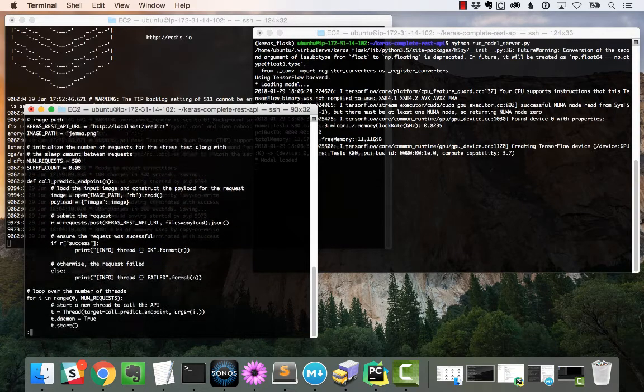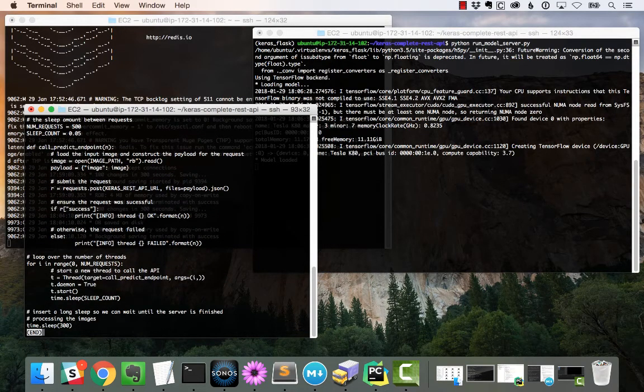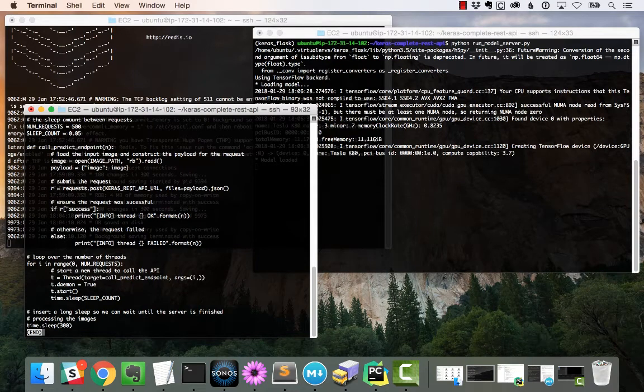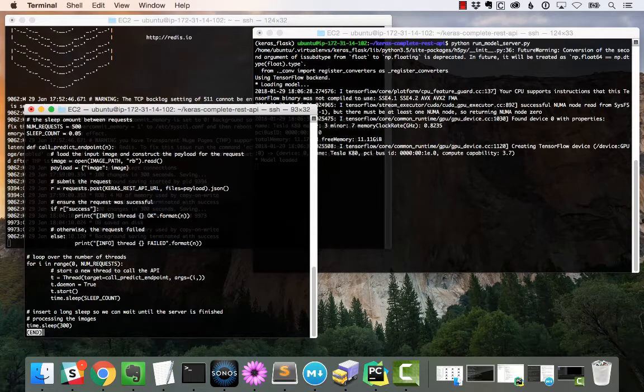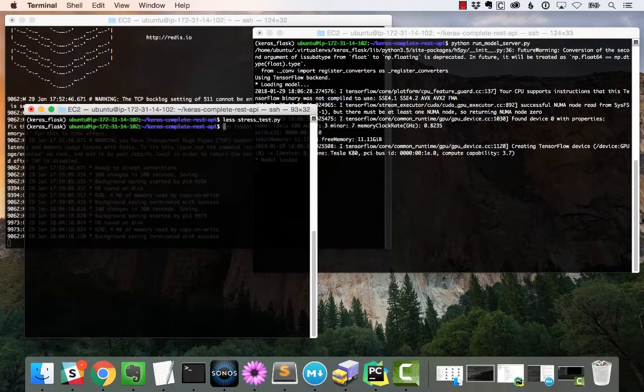We're going to thread this entire process, loop over a number of requests, start a new thread, spin it up, and send it off to the server with 0.05 seconds in between each one.